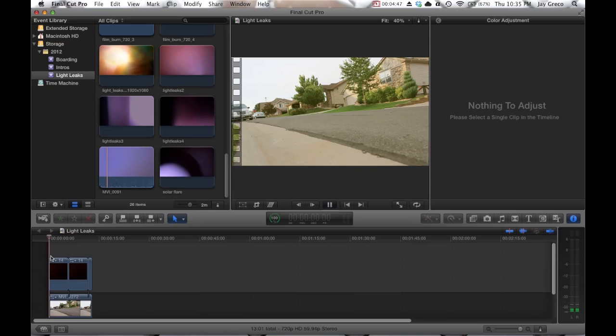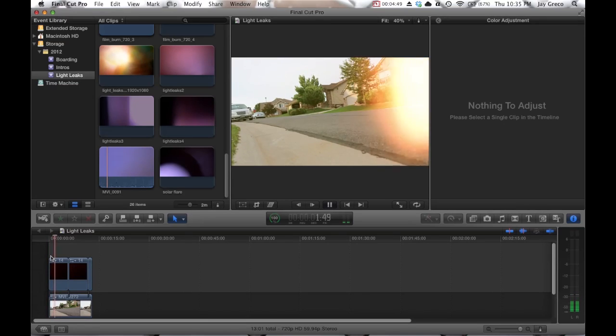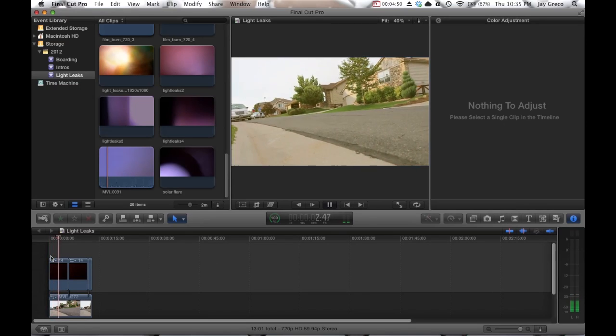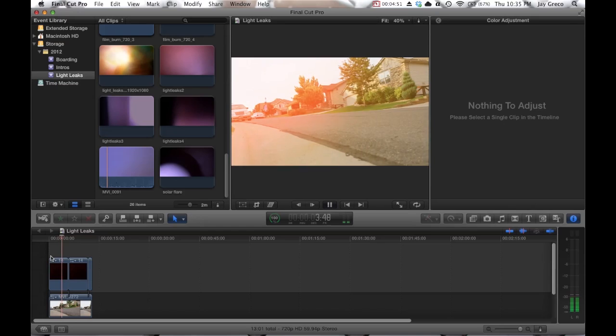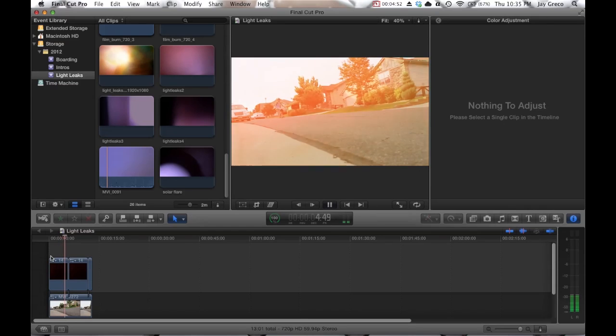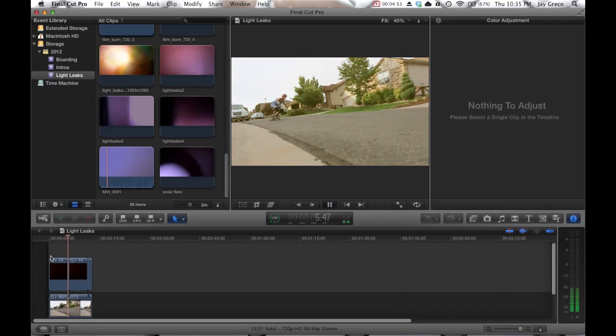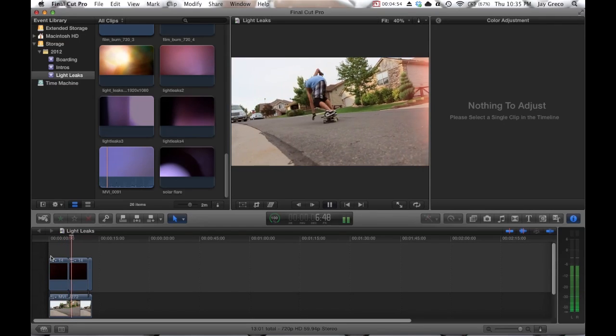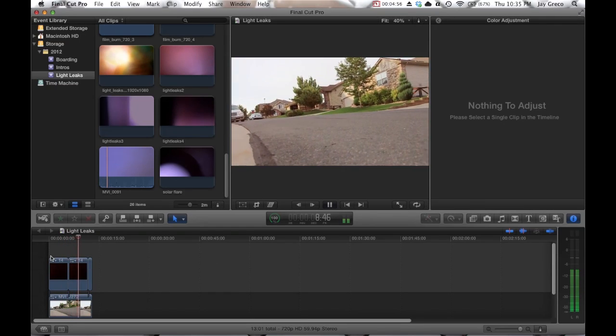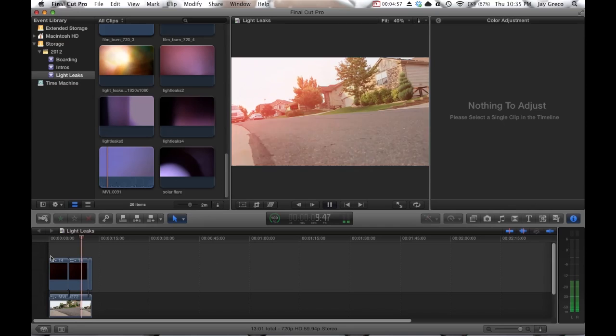Alright, so here this is just with a little color correction. I changed it to something more vibrant, and this is the original color.